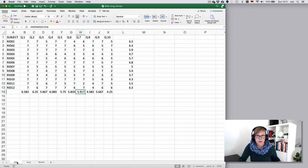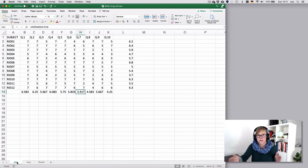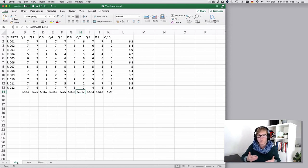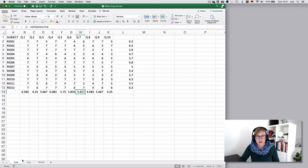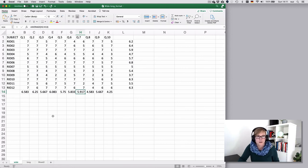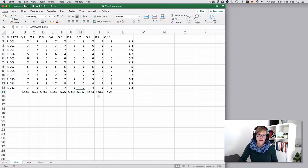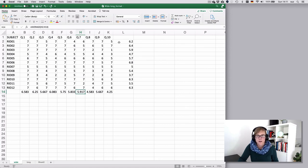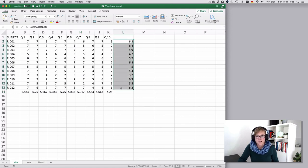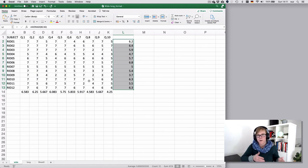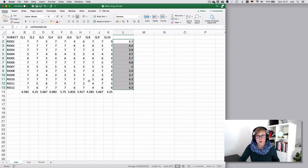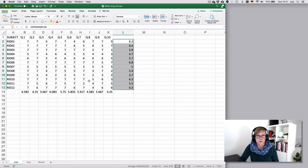For now just keep in mind that we have a difference here between wide and long format and be aware of the consequences that this may have. Also, we're going to talk about this a little in later clips, but I tend to not do any analysis in my data sheet, so I will do that separately, and we're going to look into a couple of options of how you can do that.